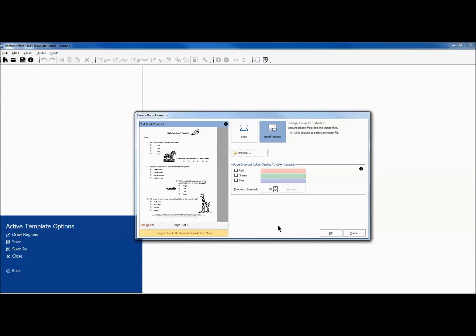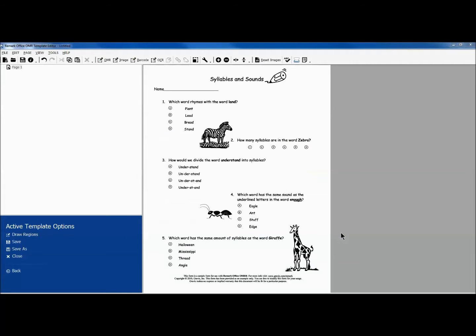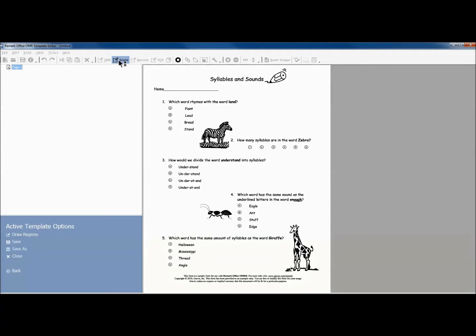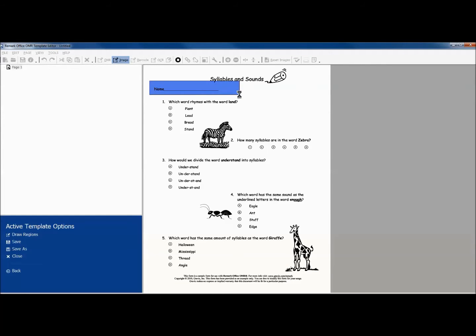Make sure the form you are using for this template has not yet been filled out. We will first create an image region for the student's name. We do this by clicking the image icon in the toolbar. We then click and drag to highlight the area of the page containing the line for our student's names.